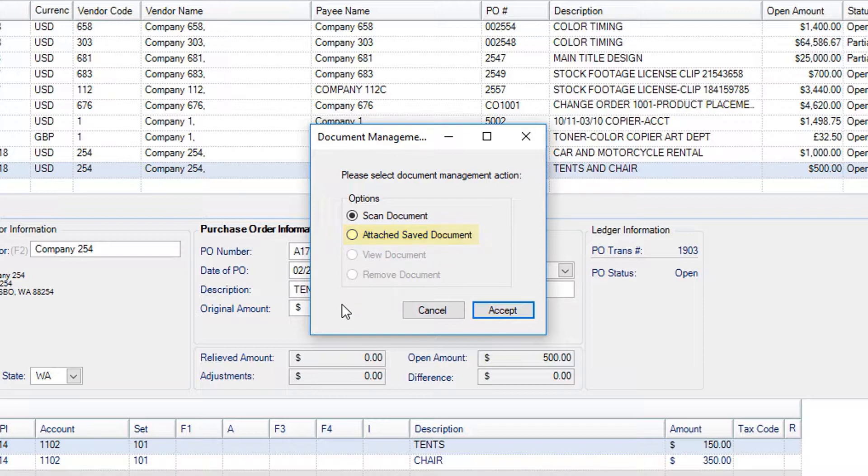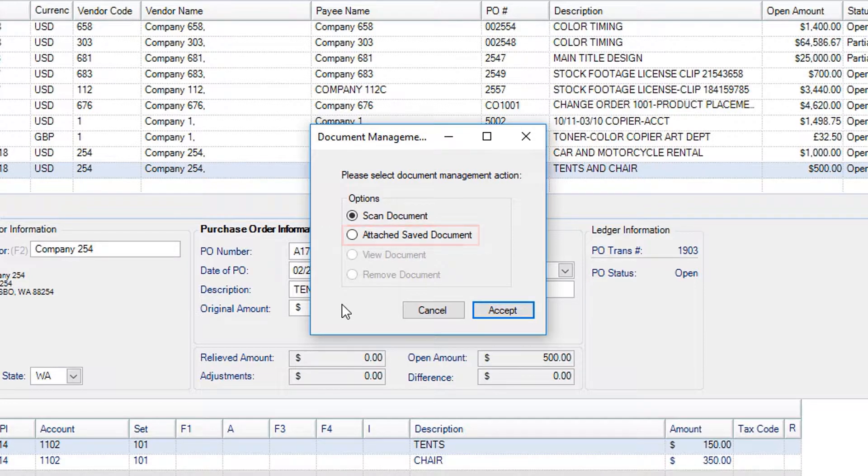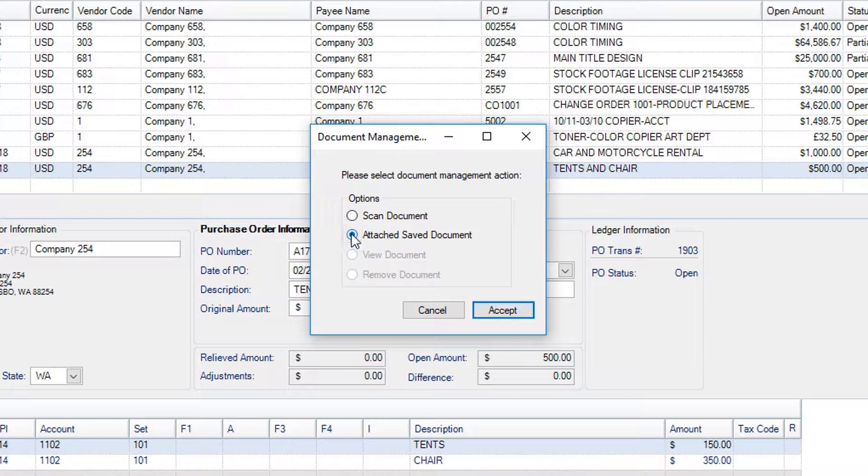For this example, we will attach a previously scanned document. Click the corresponding radio button, then click Accept.